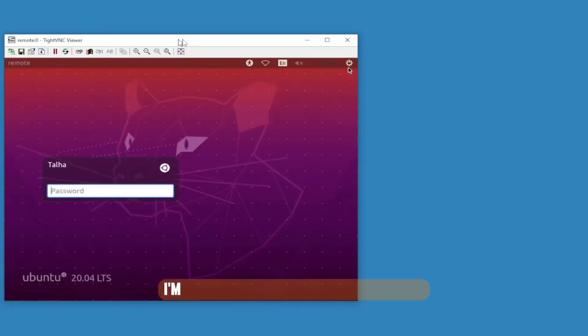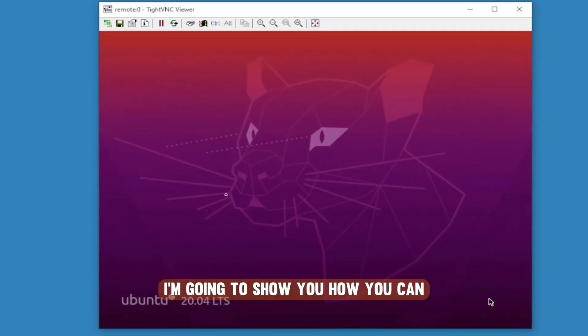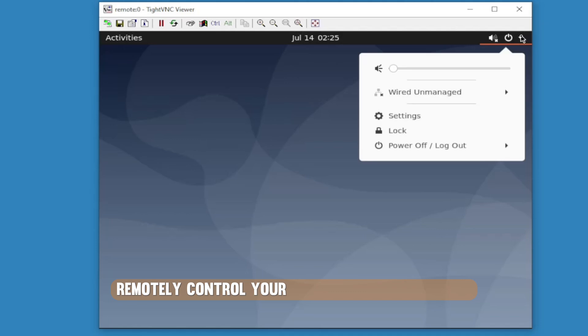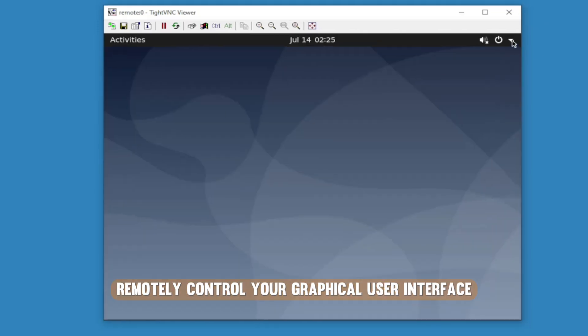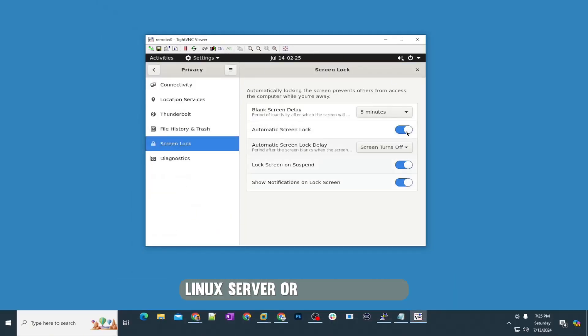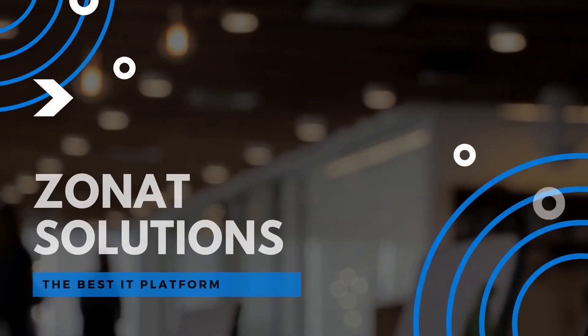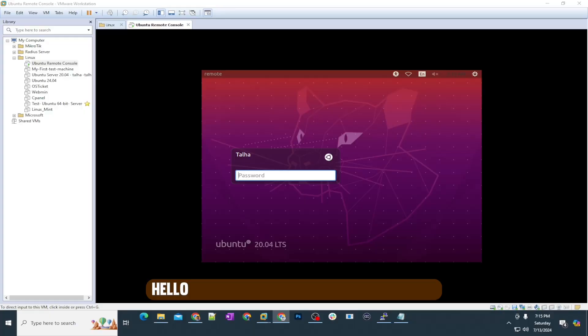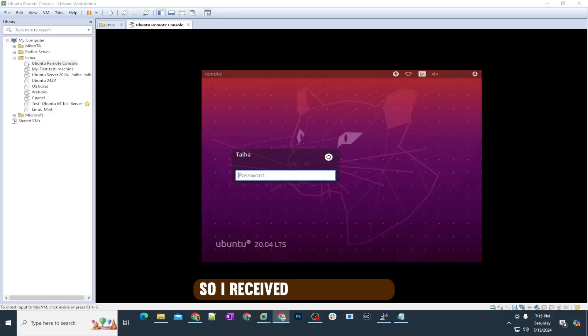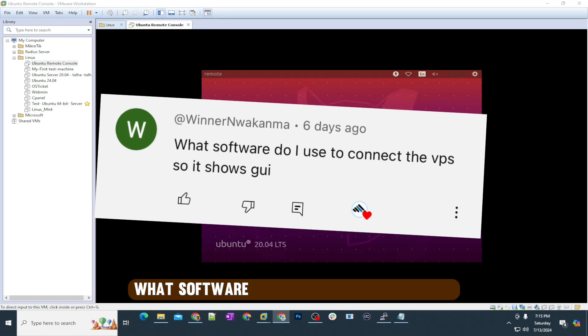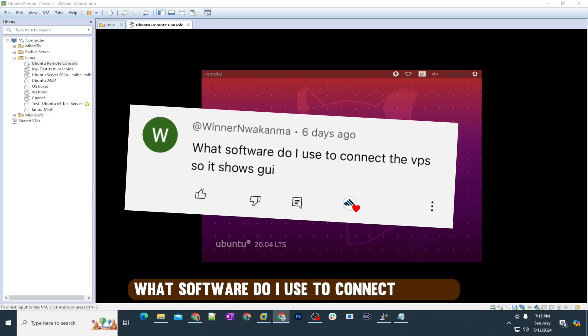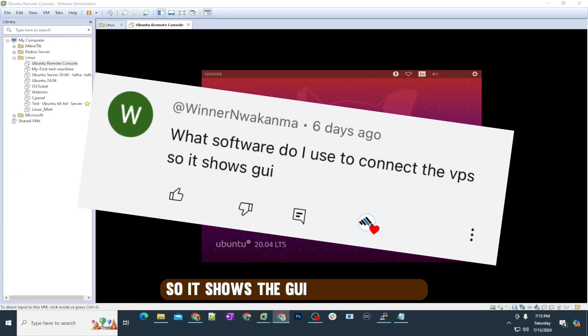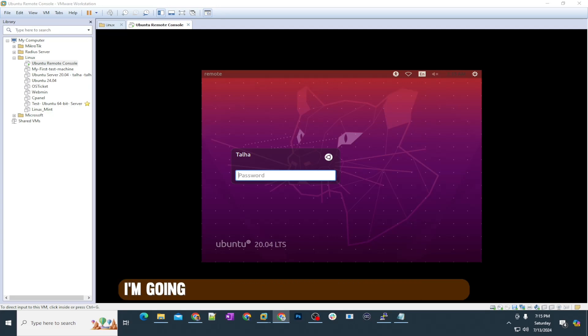In this video tutorial, I'm going to show you how you can remotely control your graphical user interface Linux server or Linux desktop. Hello and welcome back to my channel. I received this comment: what software do I use to connect the VPS so it shows the GUI? In this video, I'm going to show you everything step by step.